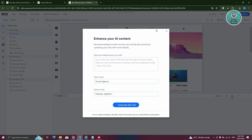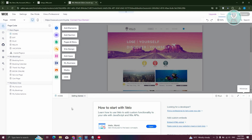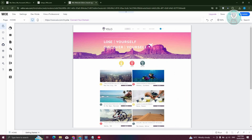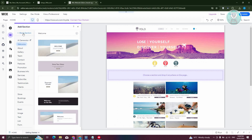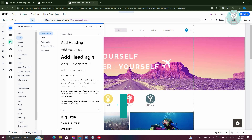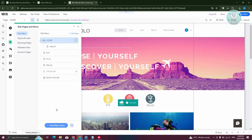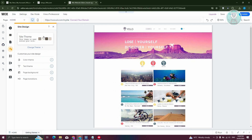This directs us into the website editor, where you can change text, elements, images, and more. Everything on Wix is drag and drop. You can add elements like sections, and manage your pages — add new pages using 'Add Page' at the top right. Under site design, you can change the overall color, theme, text theme, page background, and page transitions.